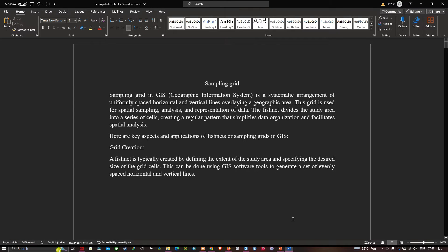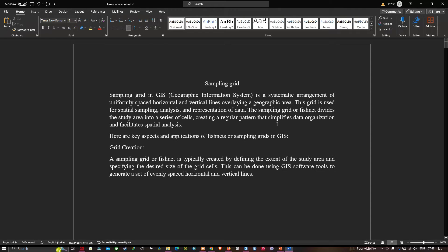Let me explain about the sampling grid. The sampling grid in GIS is a systematic arrangement of uniformly spaced horizontal and vertical lines overlaying a geographic area. This grid is used for spatial sampling, analysis, and representation of data. The sampling grid, or the fishnet, divides the study area into a series of cells, creating a regular pattern that simplifies data organization and facilitates spatial analysis.